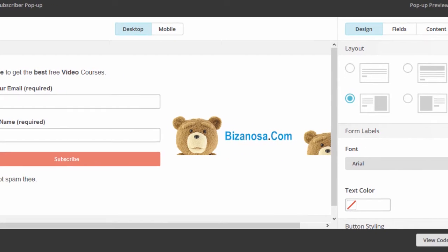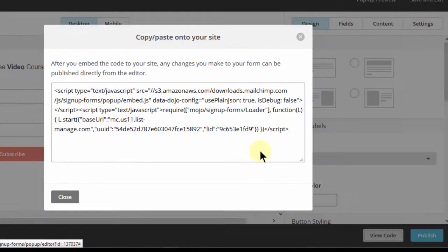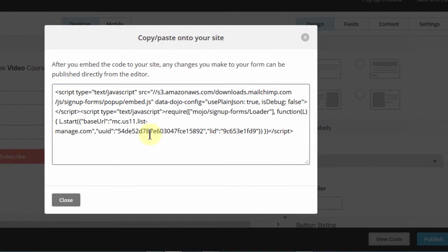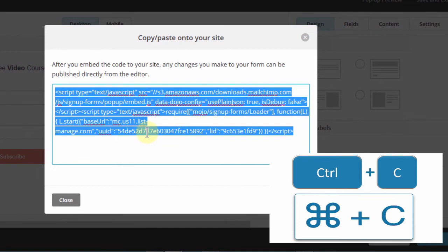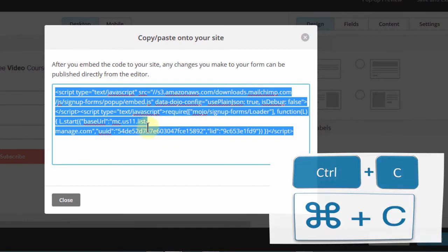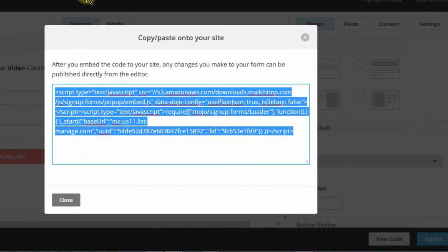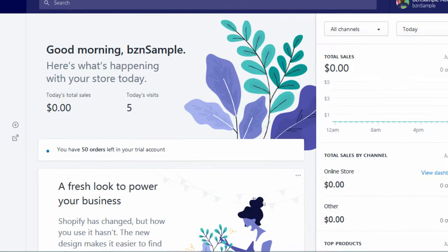So to get the code, I'll just click on view code and then Ctrl-A, Ctrl-C to copy everything. And then I'll come back to Shopify.